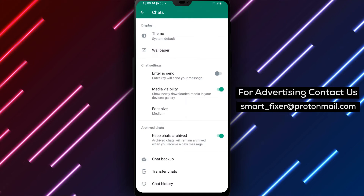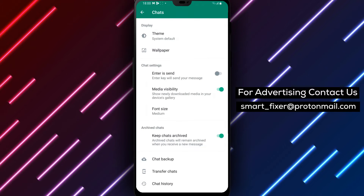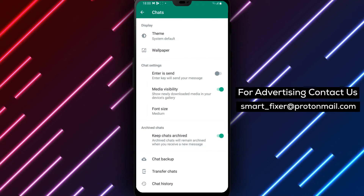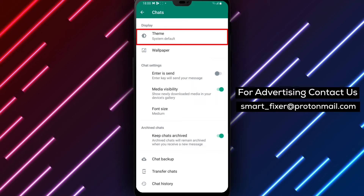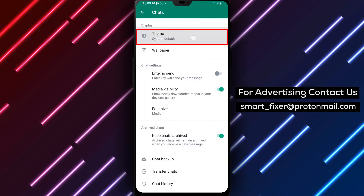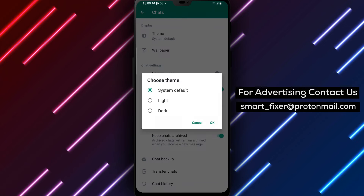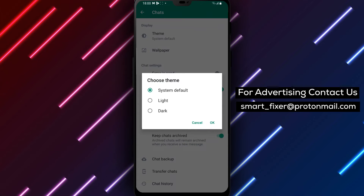Now that you're in the Chats menu, you'll see a few different options. Look towards the bottom of the screen and you'll see an option labeled Theme. Tap on this option to open up the Chat Theme menu.